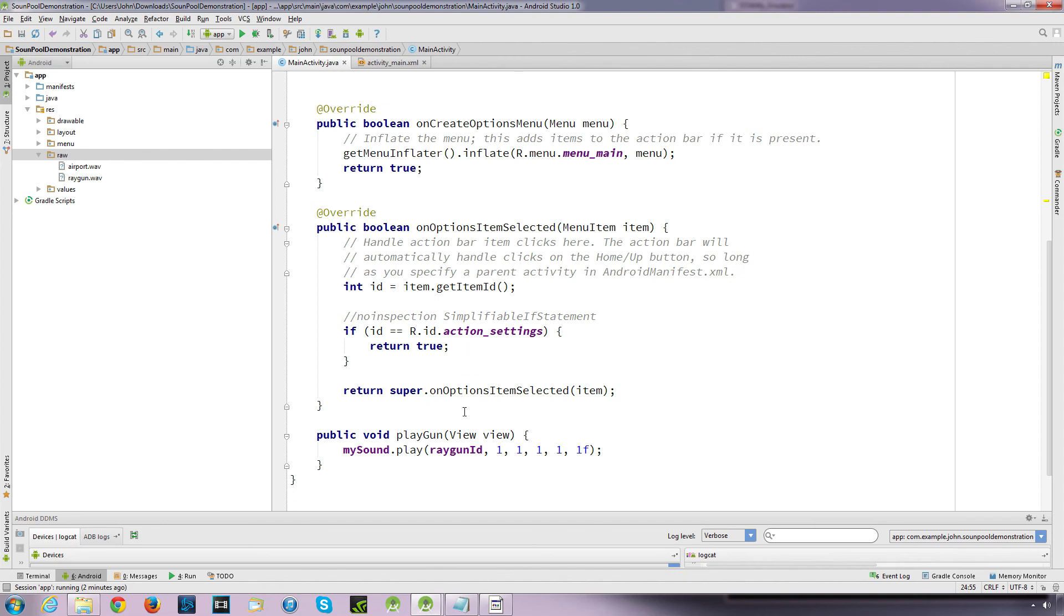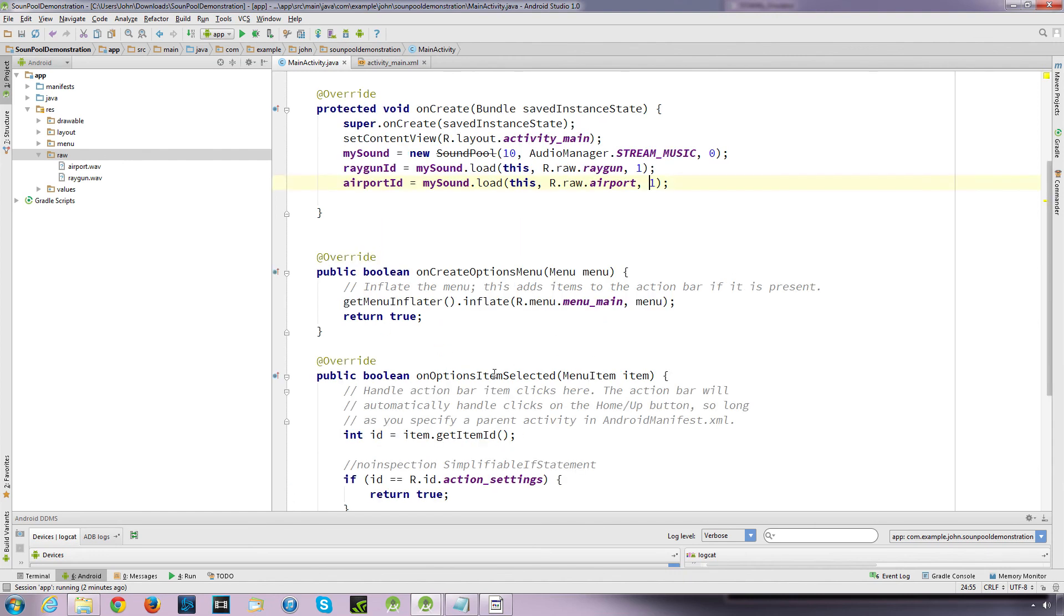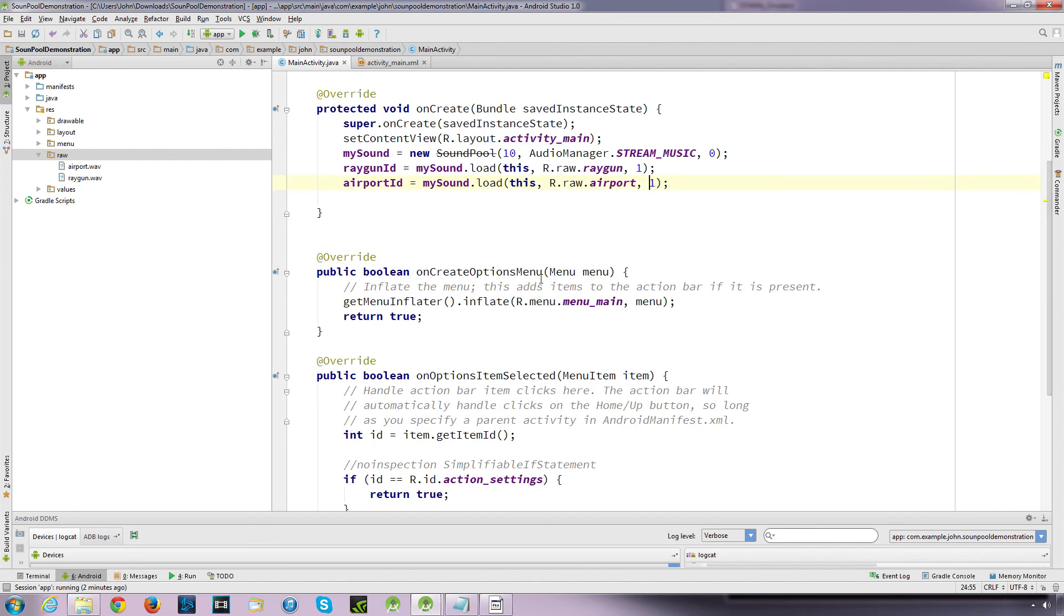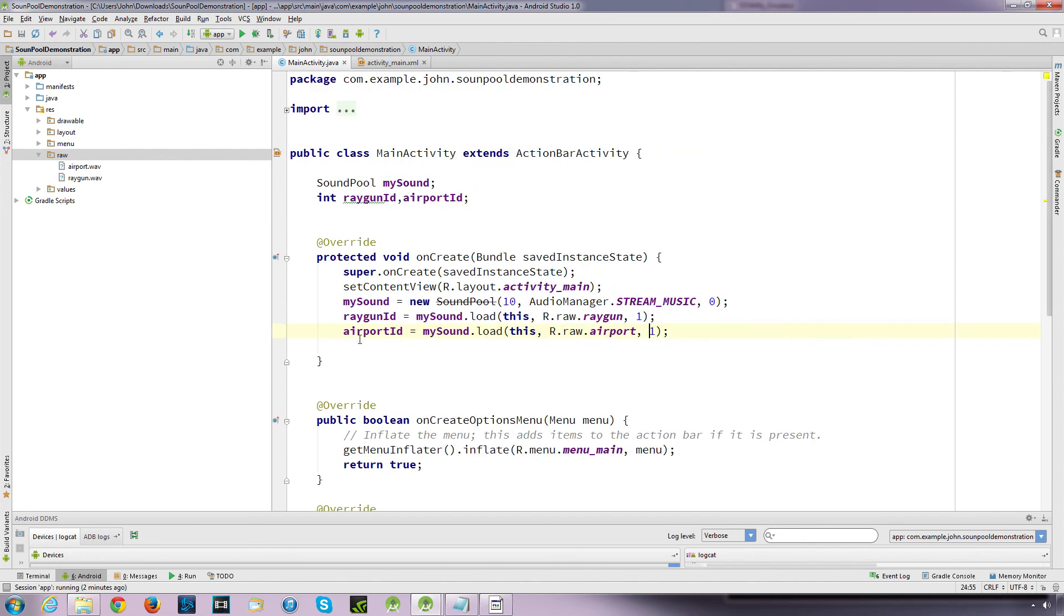This is just a simple crude way of getting it to play the sound. You could also use hash maps, a hash map to reference the ID that's returned. So instead of using integer IDs you could use the index. So there's different ways that you can play the sound.